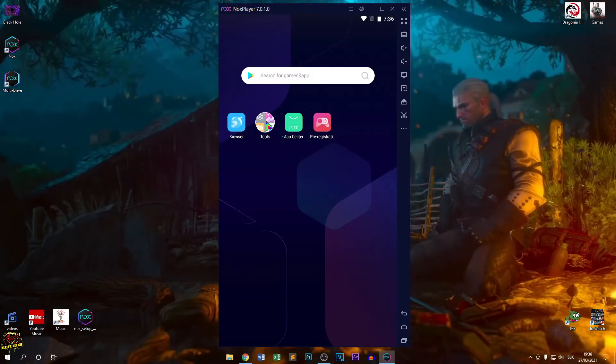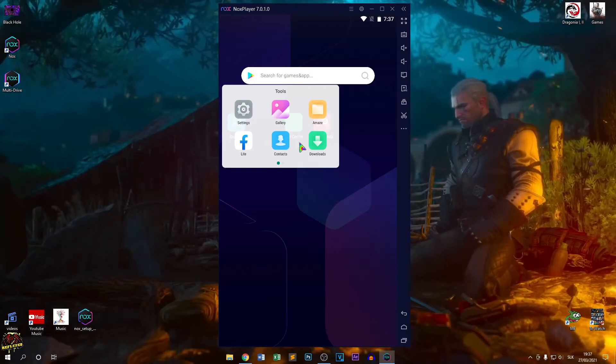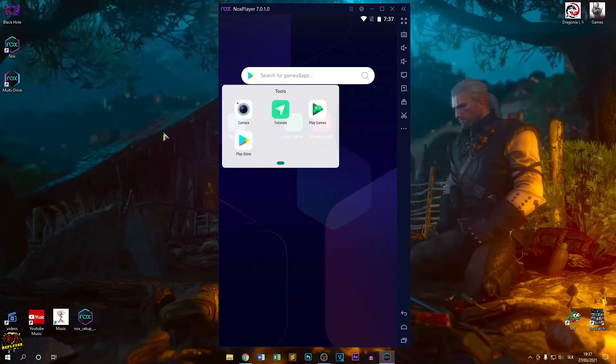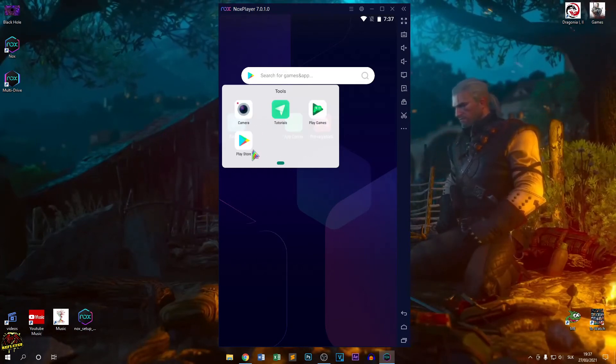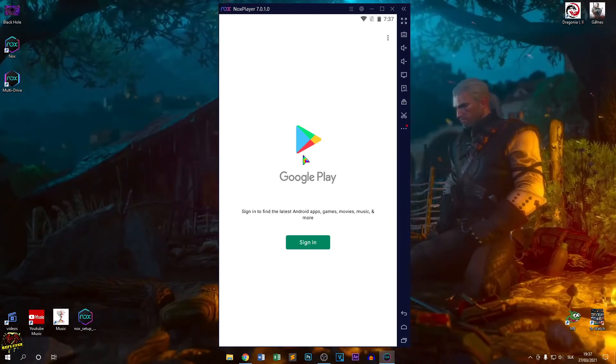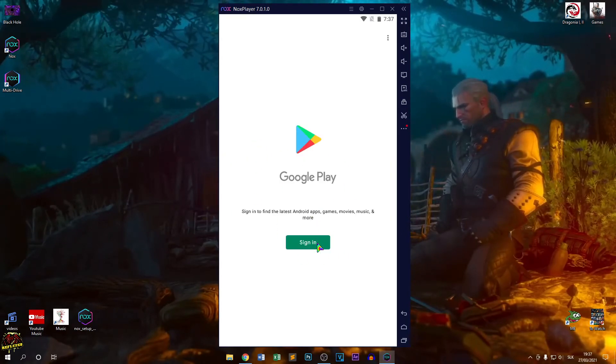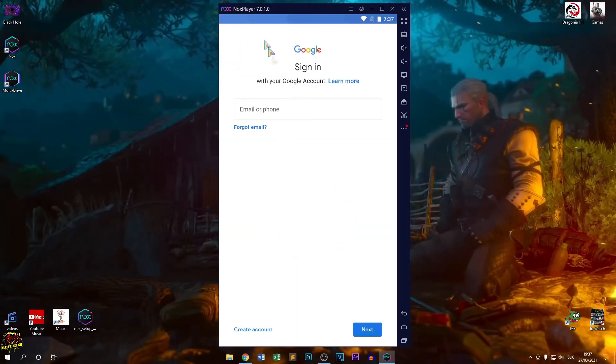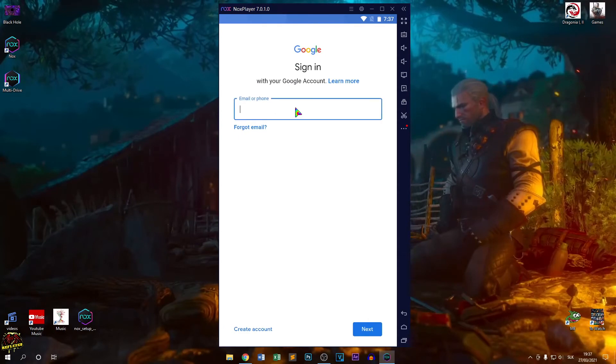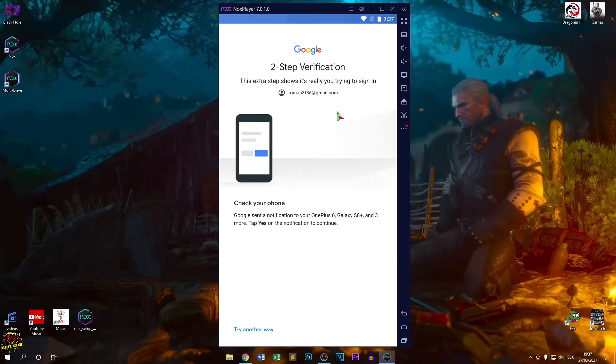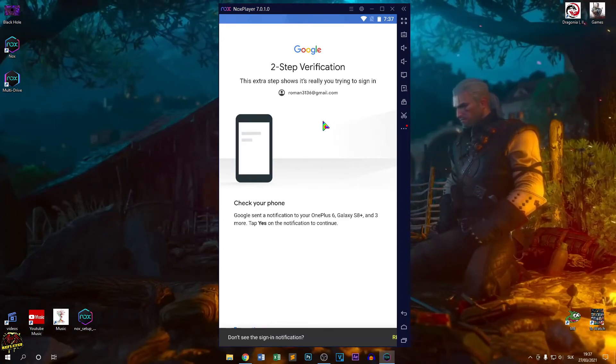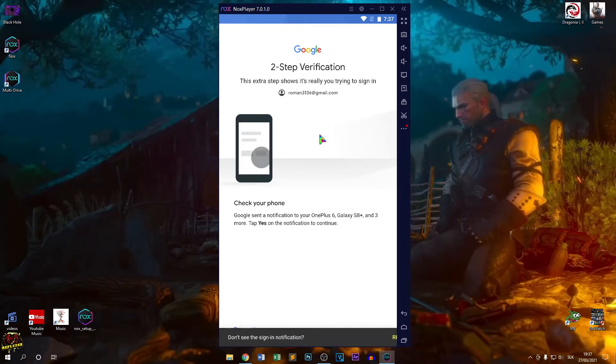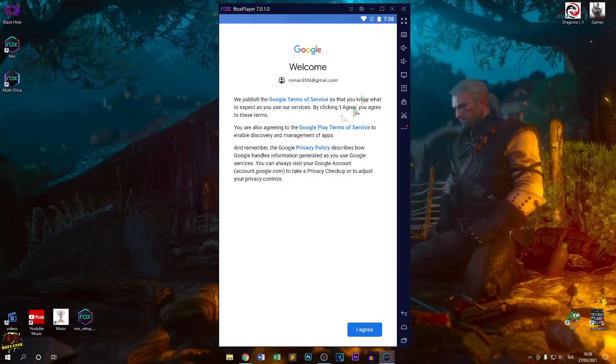We have this Play Store. Now again sign in. Checking info. I'll skip this part also. Now I'm verifying this with my phone.